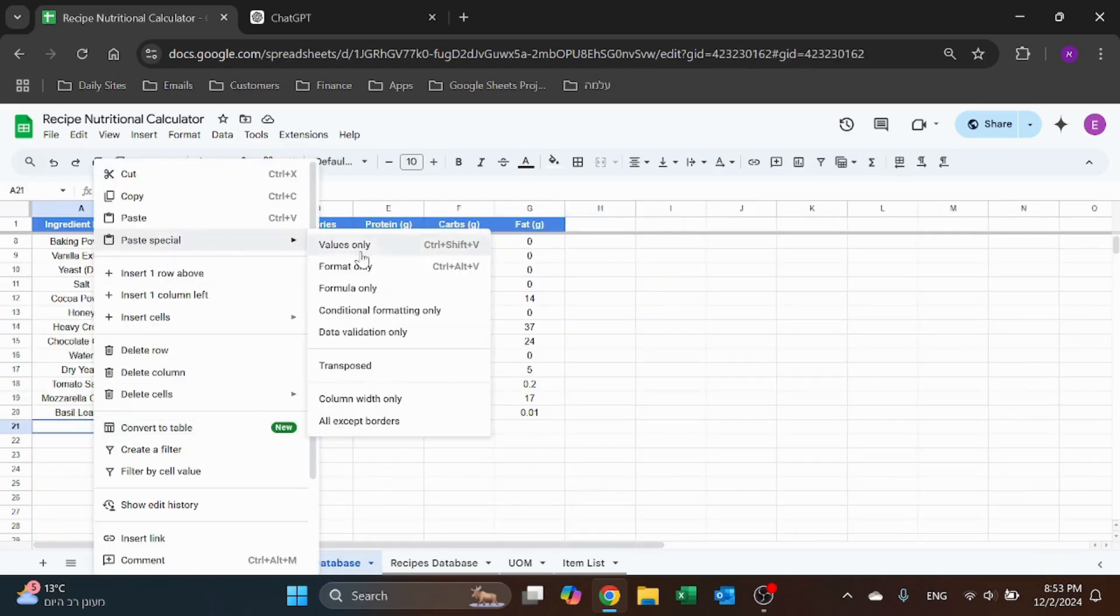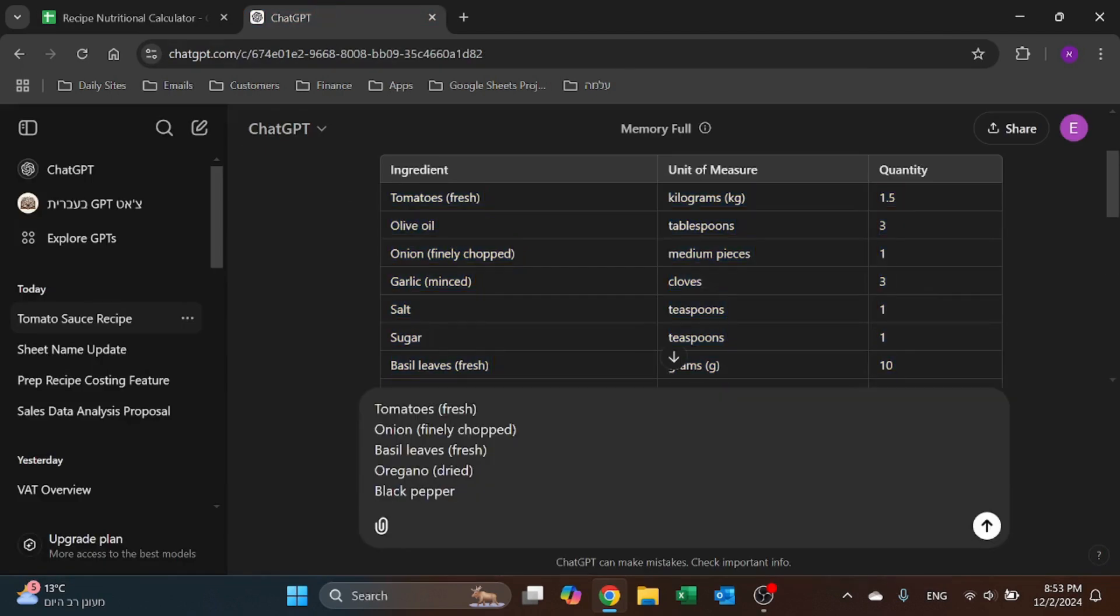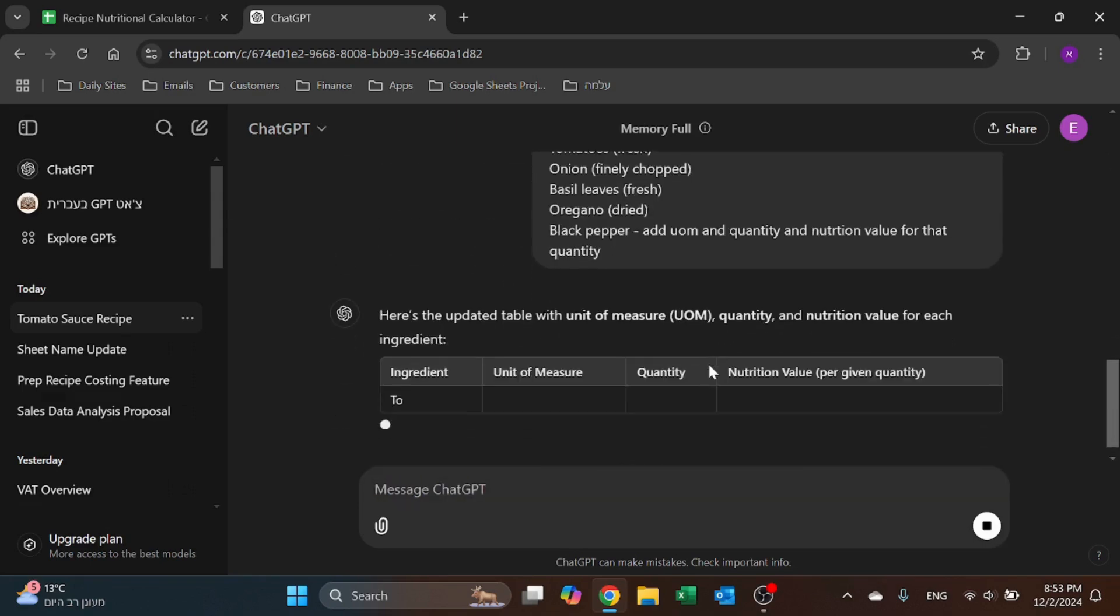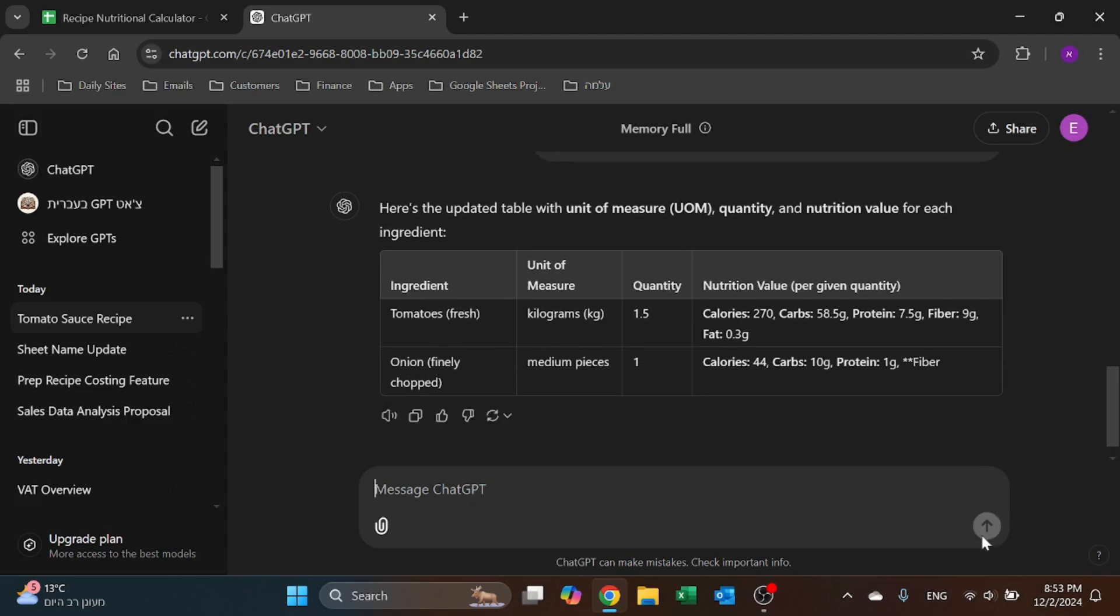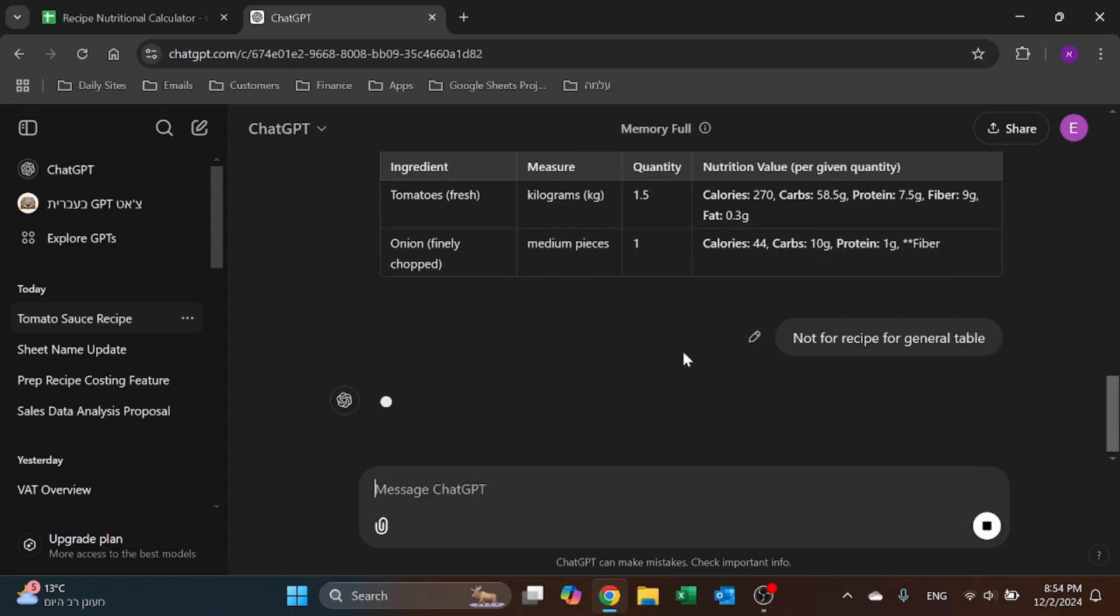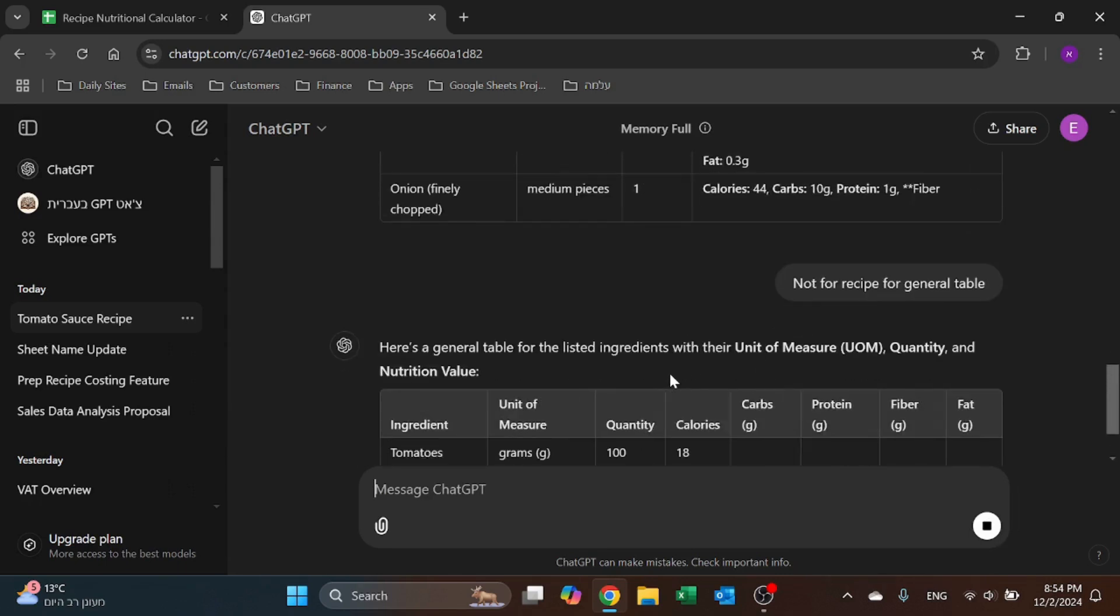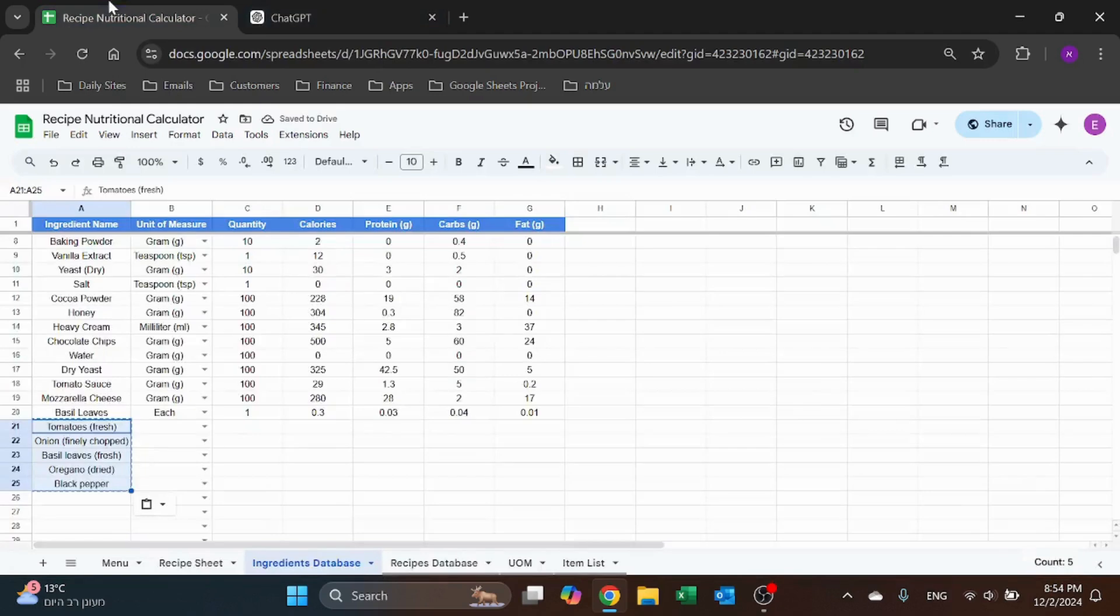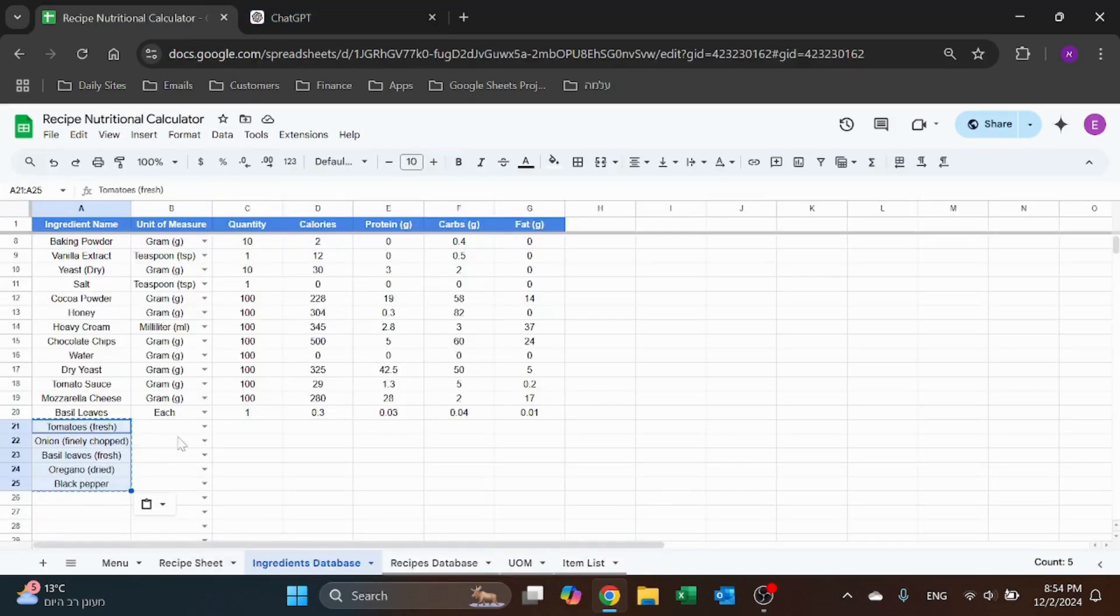So now what I want to do is check out - I have tomatoes fresh, onion finely chopped, basil, oregano and black pepper. I'm just going to copy them over here and I'm going to ask - add unit of measure and quantity and nutritional value for that quantity. Okay let's see if they understand. No no no, not for recipe, for general table. Let's see if I understood. Okay yeah I understood, so it gives me that. I only asked for a few but fine.